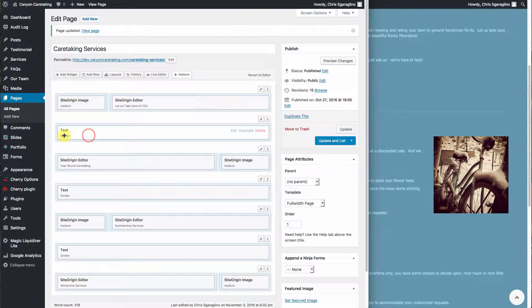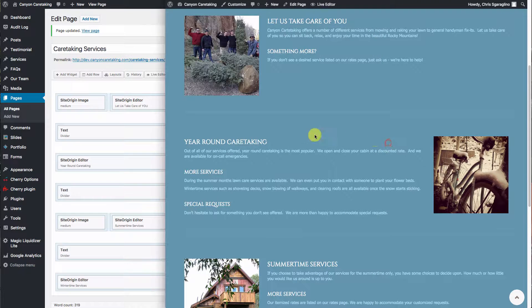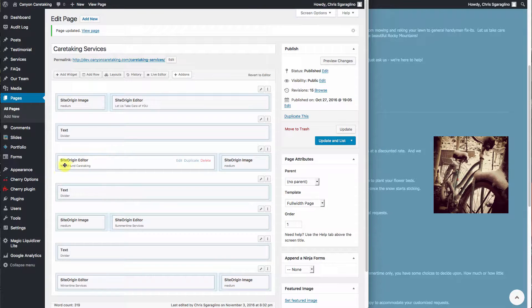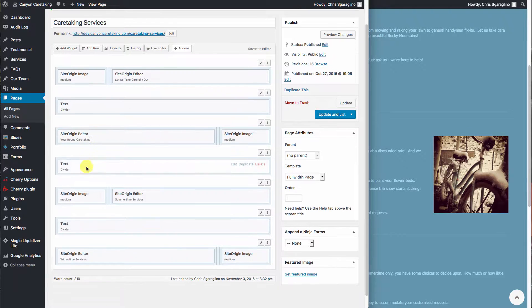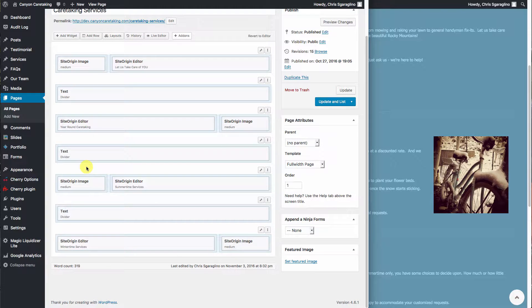This is a divider, so we call it a divider. We have year round caretaking, so this one says year round caretaking. It's pretty much that simple and that easy to work with.